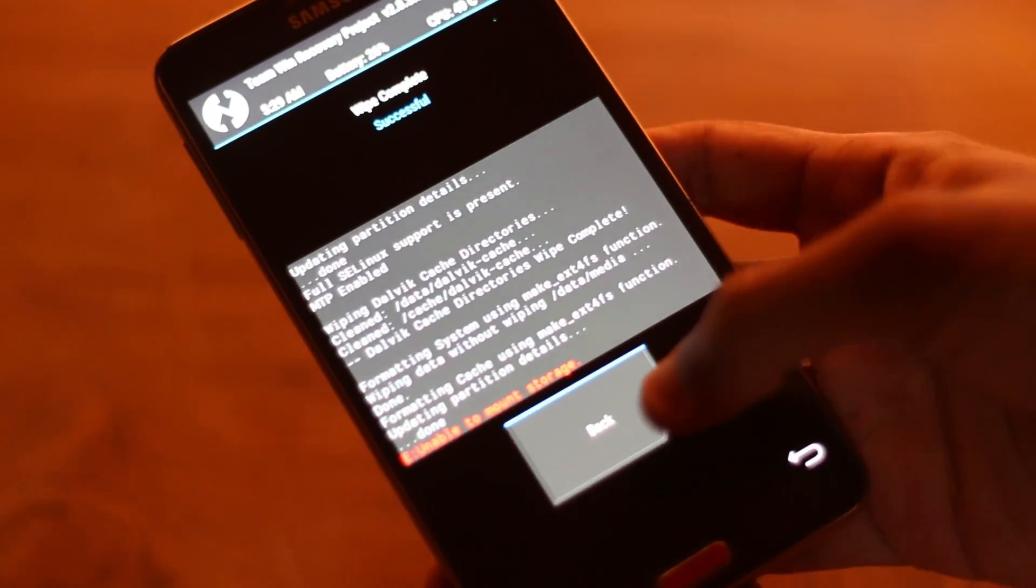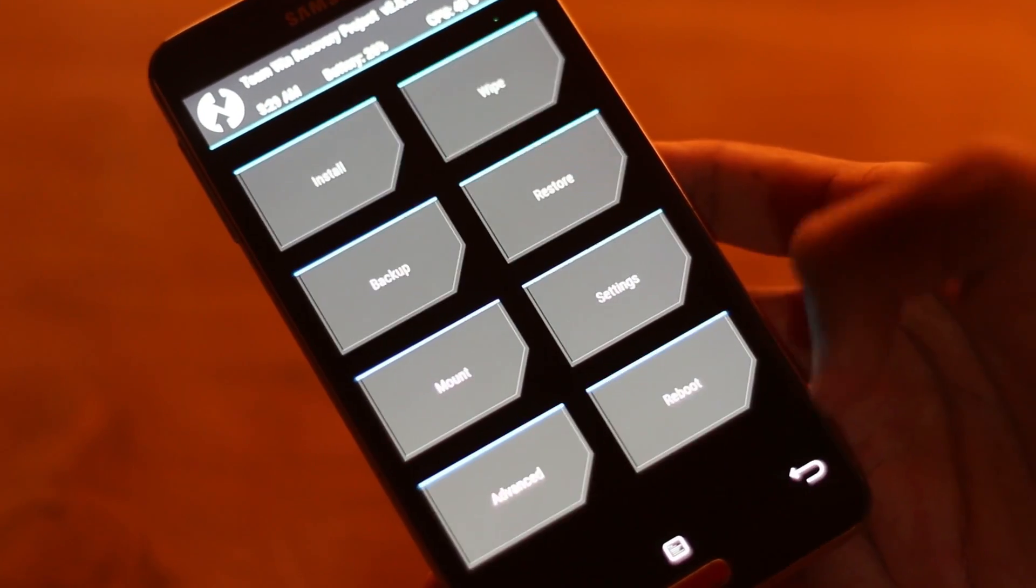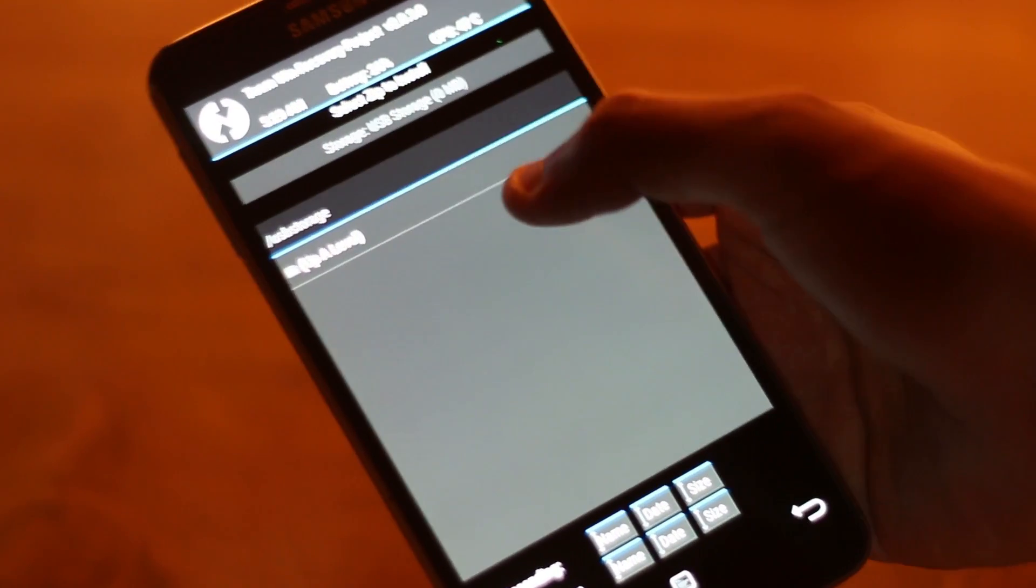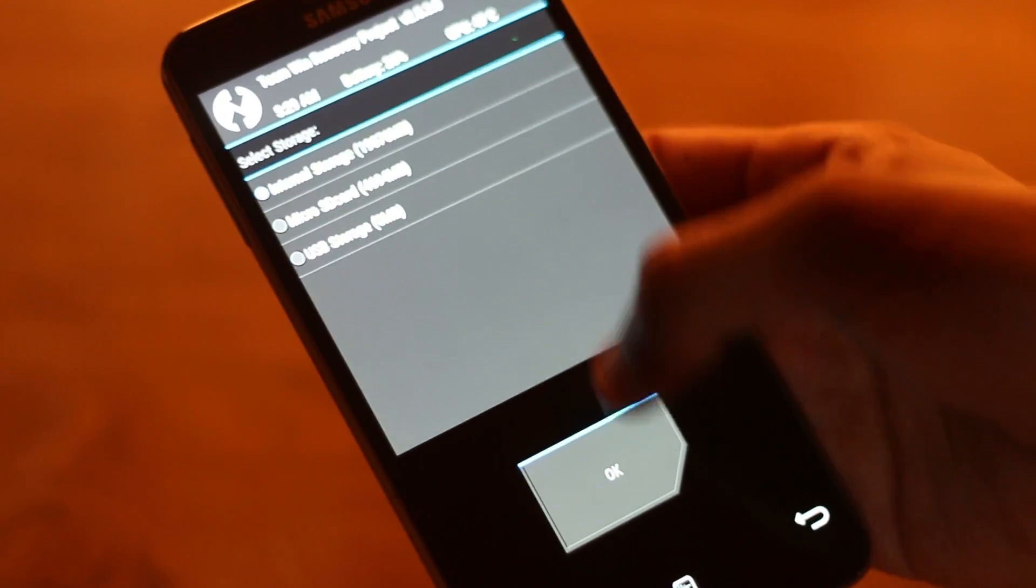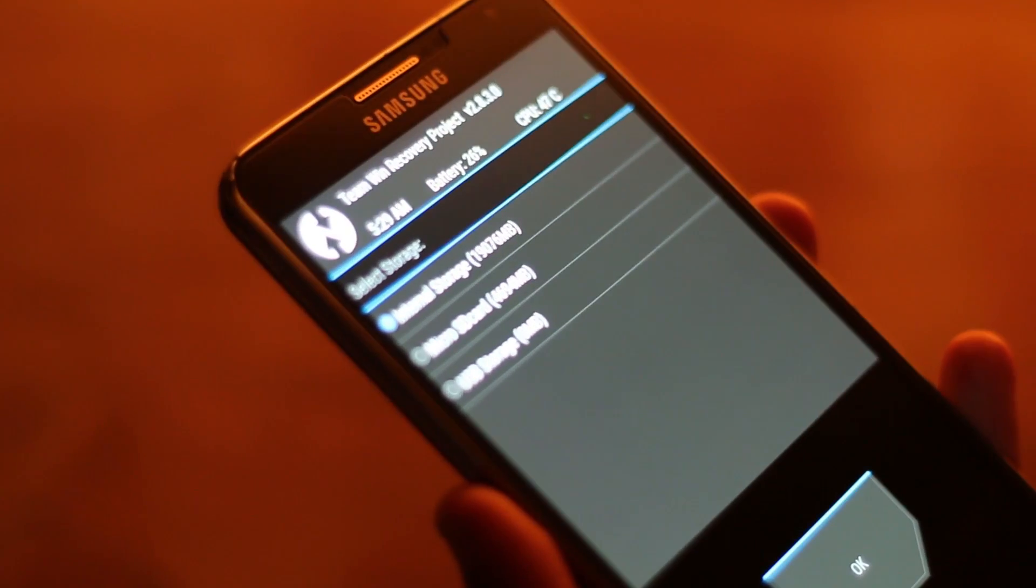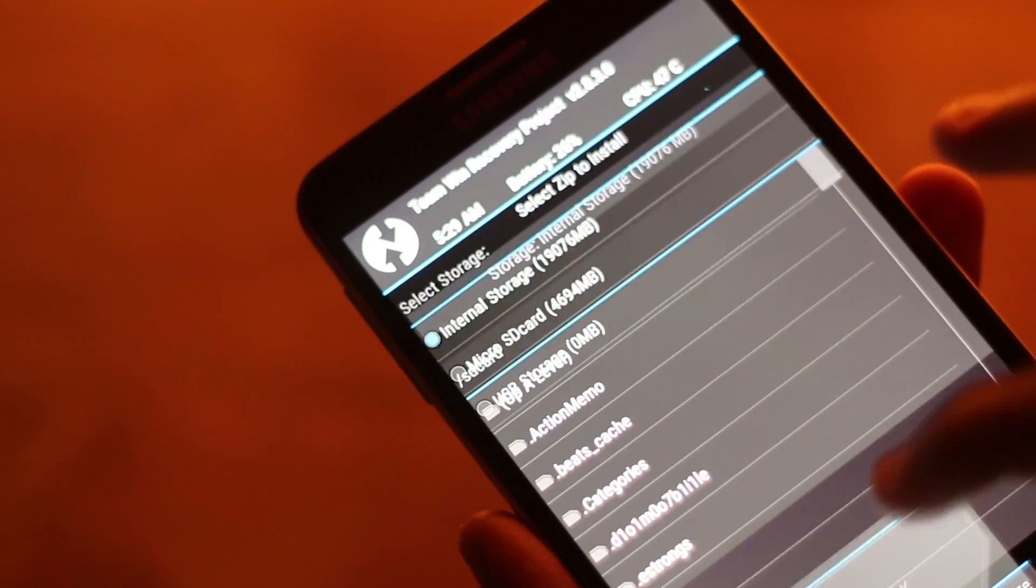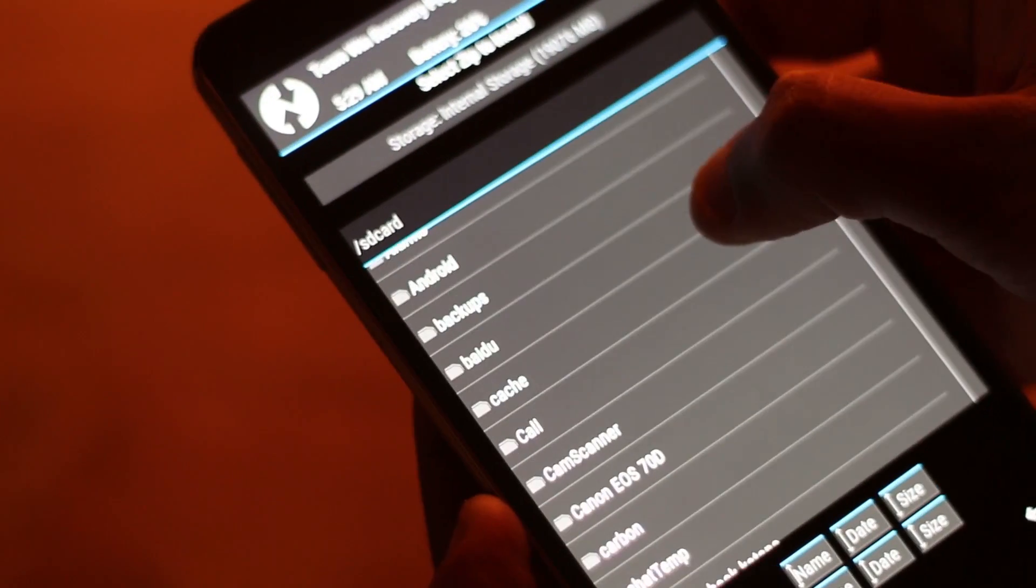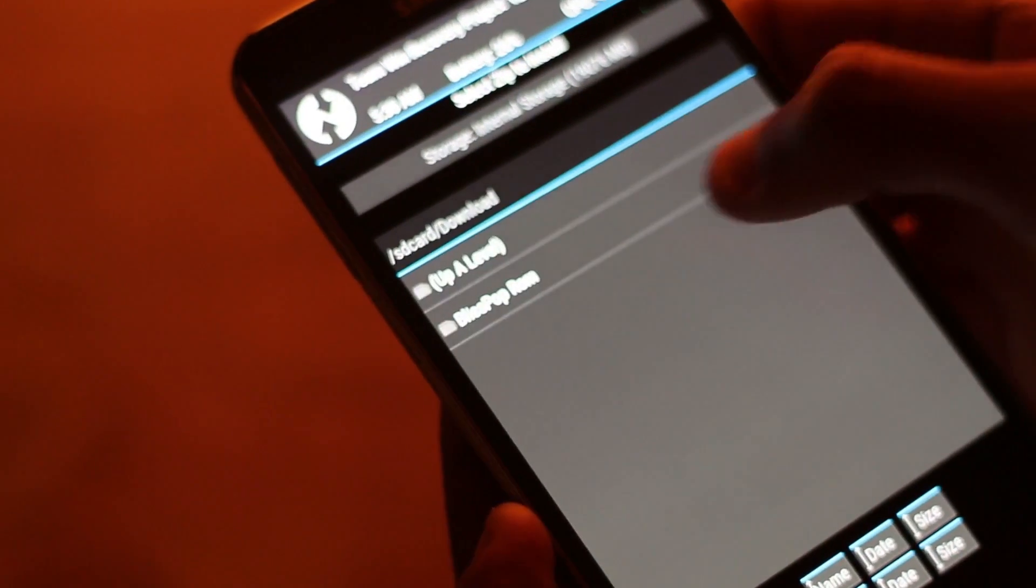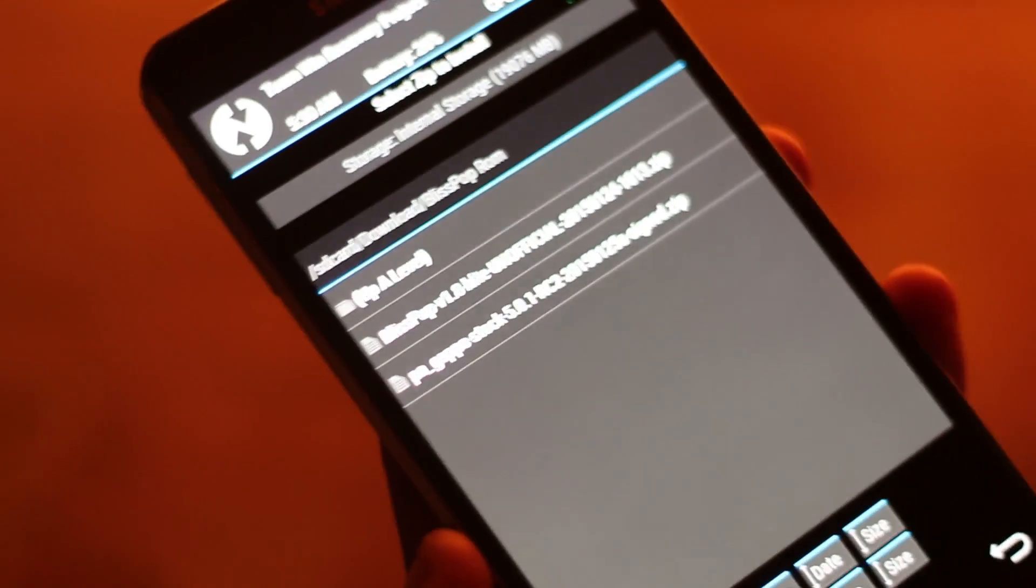Next go back and then go to the install section. From here you can select the file from internal storage, external storage or USB storage if you're using a USB OTG connection. My file is in the internal storage so I'll be selecting that. Going into downloads folder and here we have the Bliss Pop ROM.